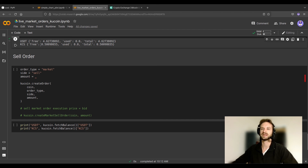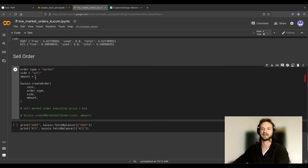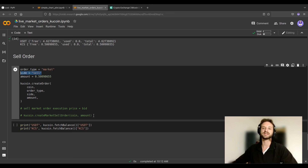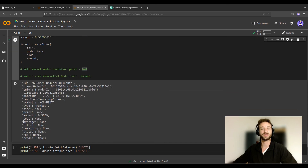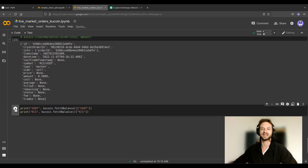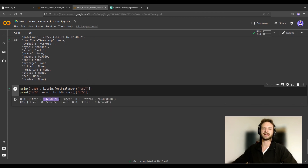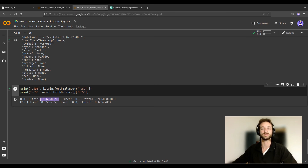Now we move on to the sell order. Let's imagine we want to sell back the KCS we bought. I copy that amount and paste it in. You can see I'm using the same function but this time the side is 'sell'. Note we could have used the more direct create_market_sell_order function. The price at which a sell market order executes is the bid. Let's run that — the order went fine. Checking our balances: we almost went back to the initial USDT amount, though some money was converted into trading fees, so the numbers won't add up exactly. We now have almost zero KCS.